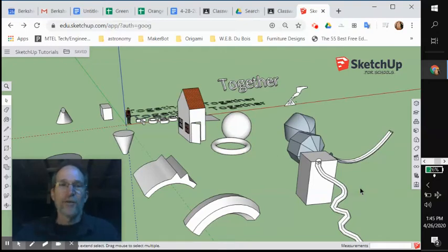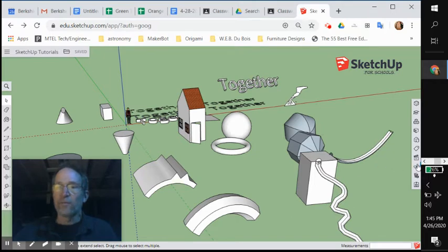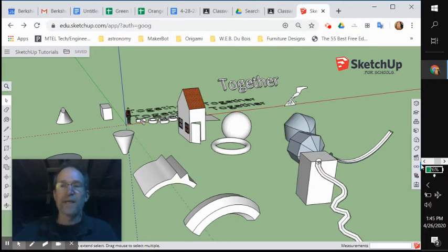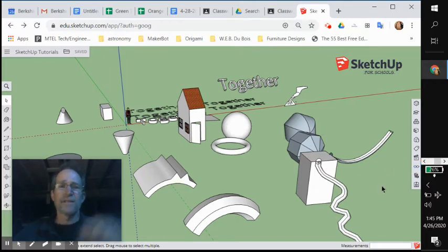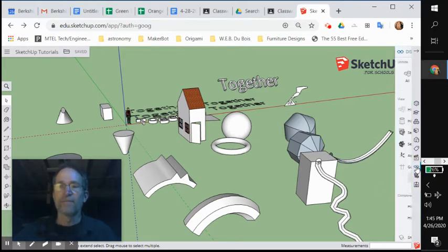Hey, so let's learn a little bit more about how you can view things in your model with the display tool. Display looks like a pair of glasses because it's how you see things in your model. So click on display right below scenes.